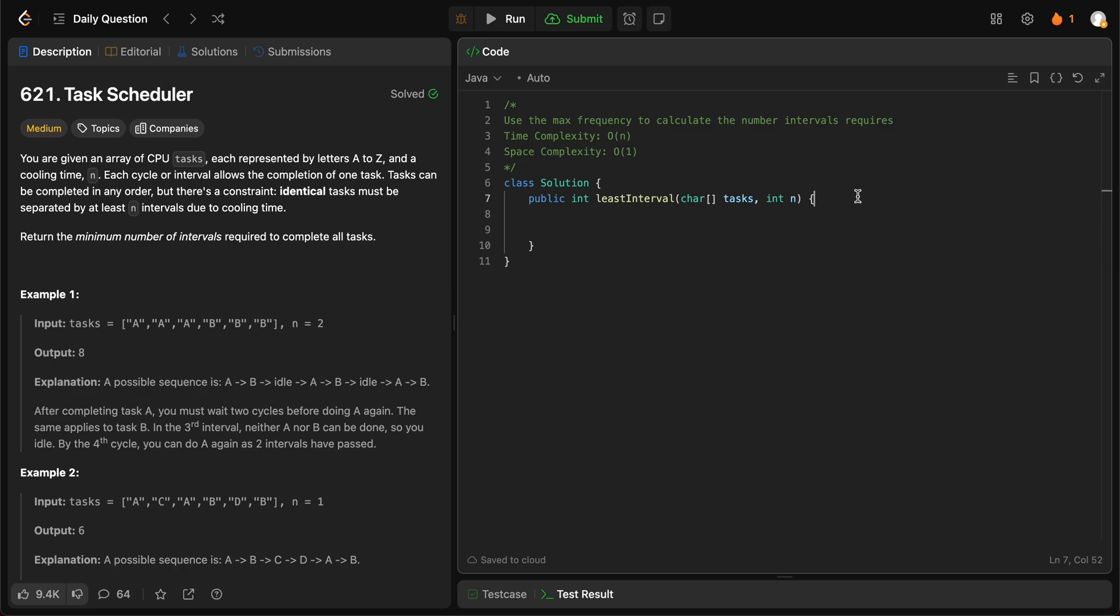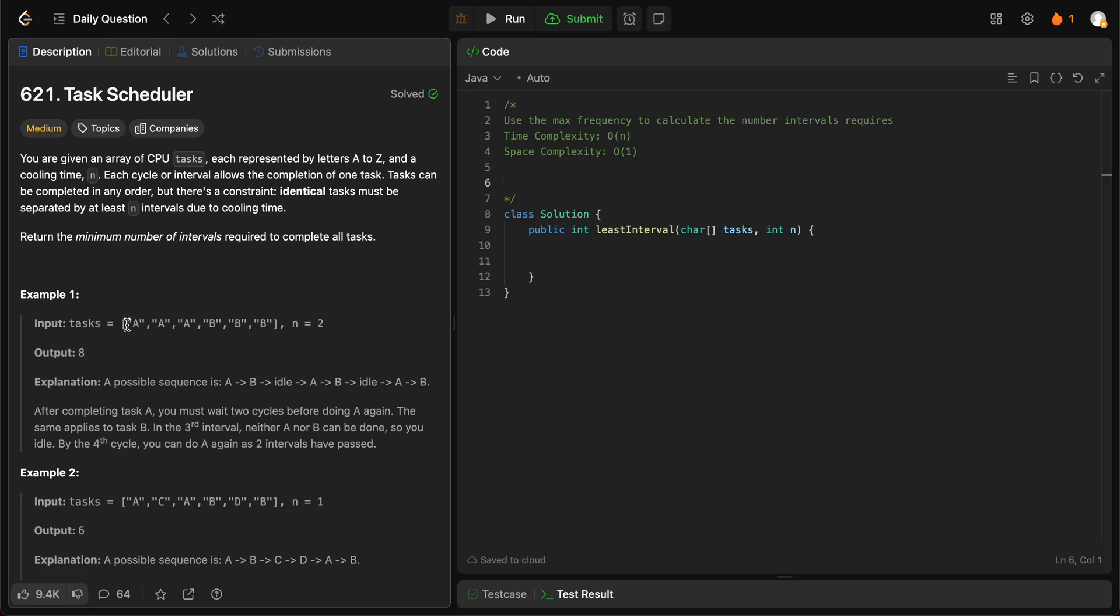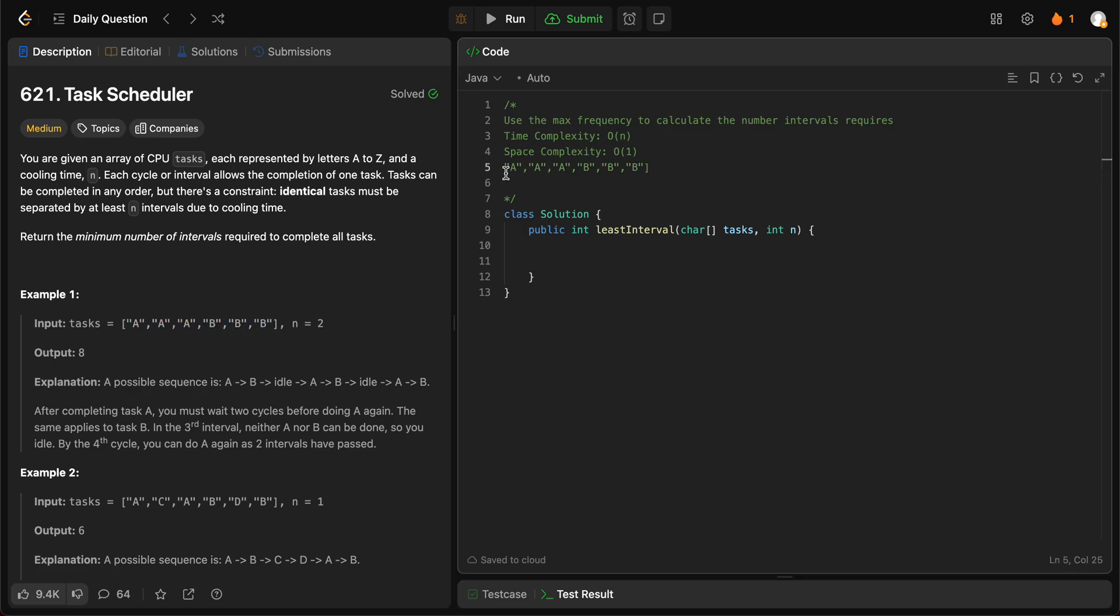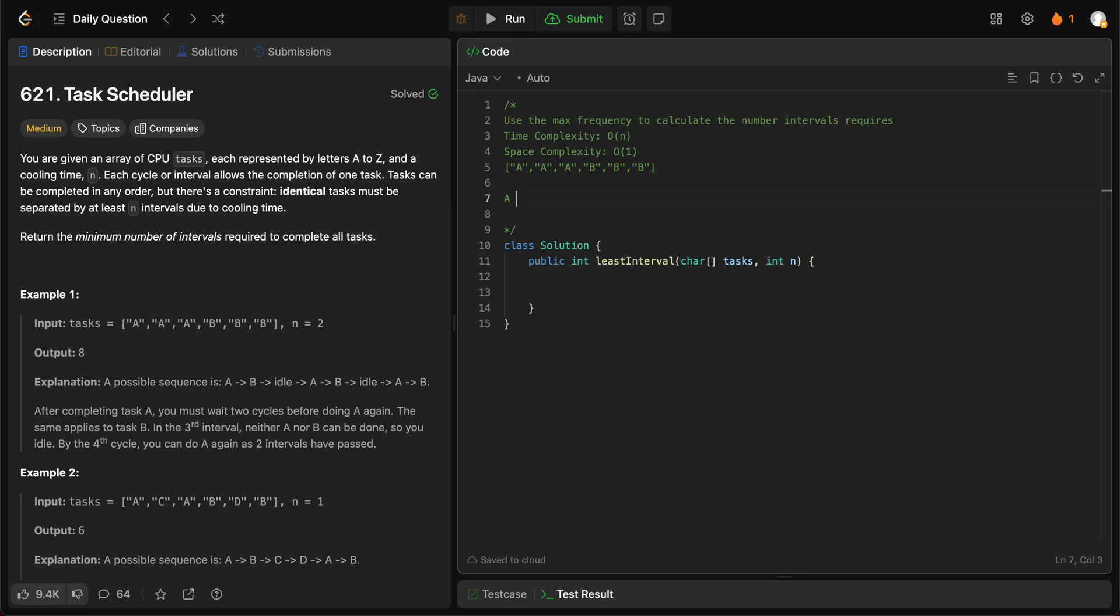The way we'll be solving the problem is by actually using math instead of trying to schedule all of these tasks themselves. If you take this particular example, all we need to do is place them, place A and then put how many ever spaces we need between them and then put A again. As soon as we know which letter occurs the most number of times, we know that letter dictates how many intervals we actually need.